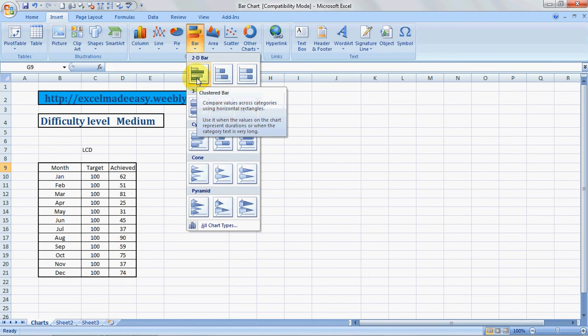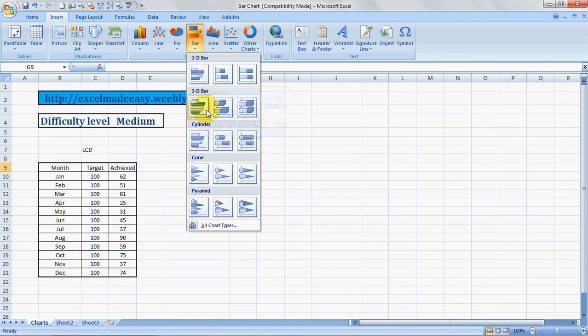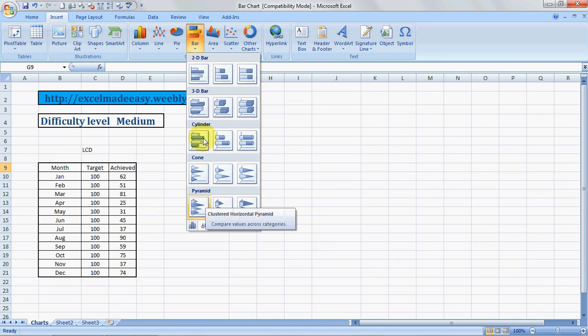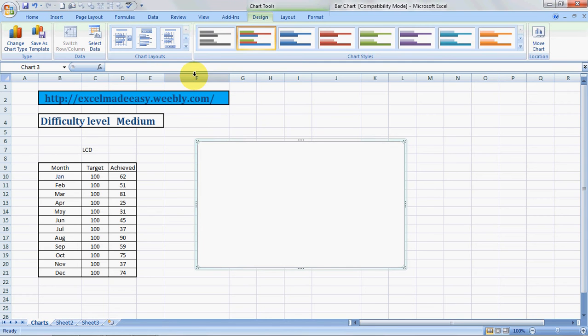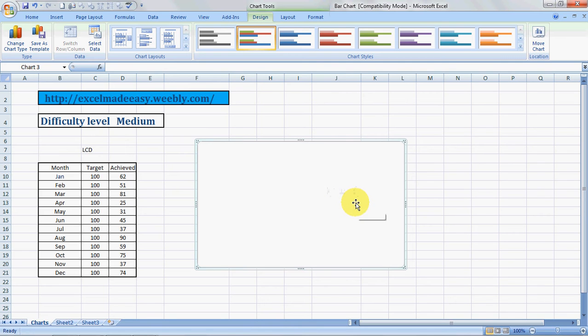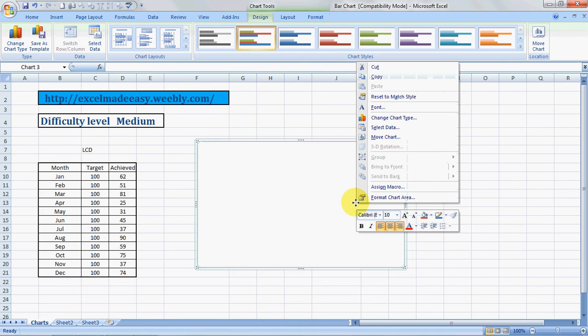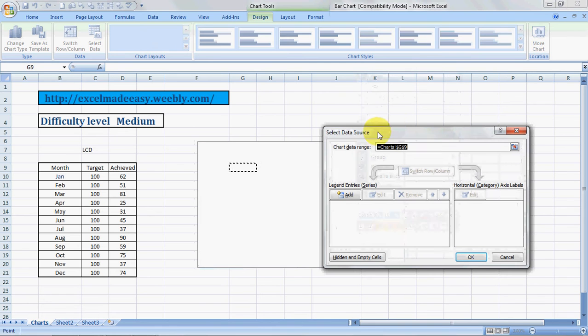It gives me different examples: 2D, 3D, cylinder, cone, pyramid. I'll choose 2D first. I'll tell you how to convert it into 3D. Once this comes over here, this is the area of the chart which we'll be able to adjust later.